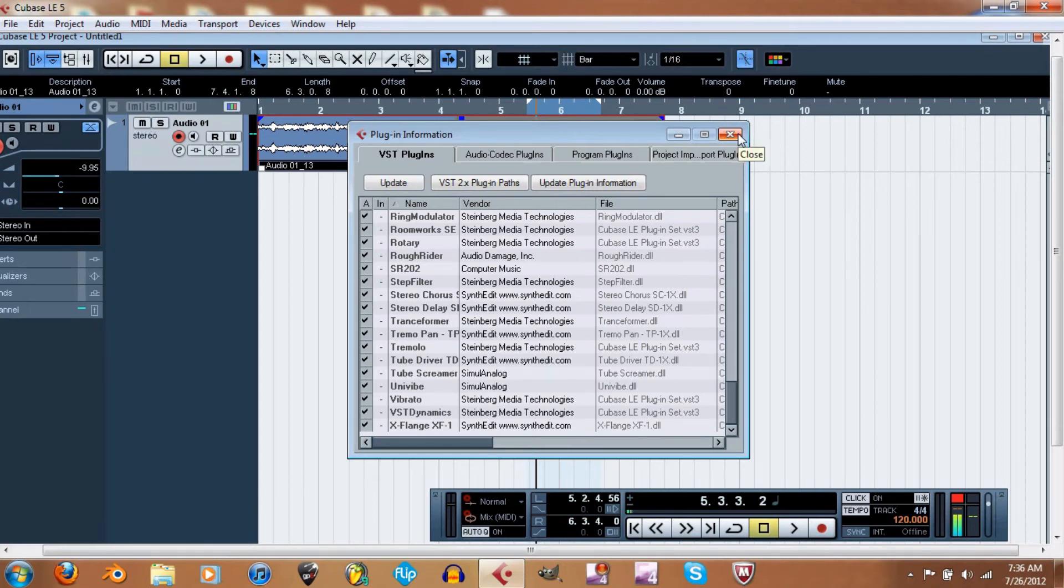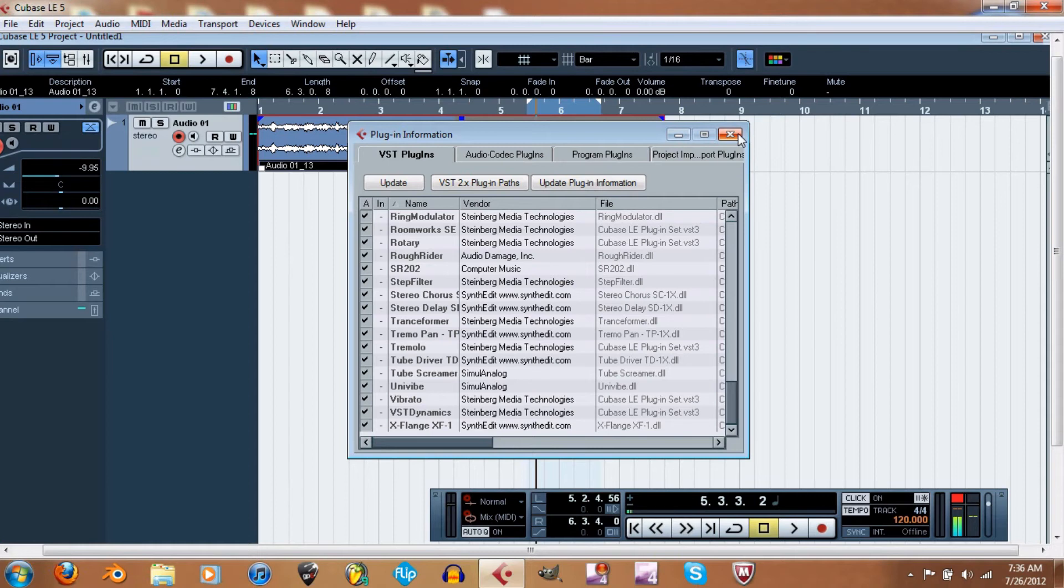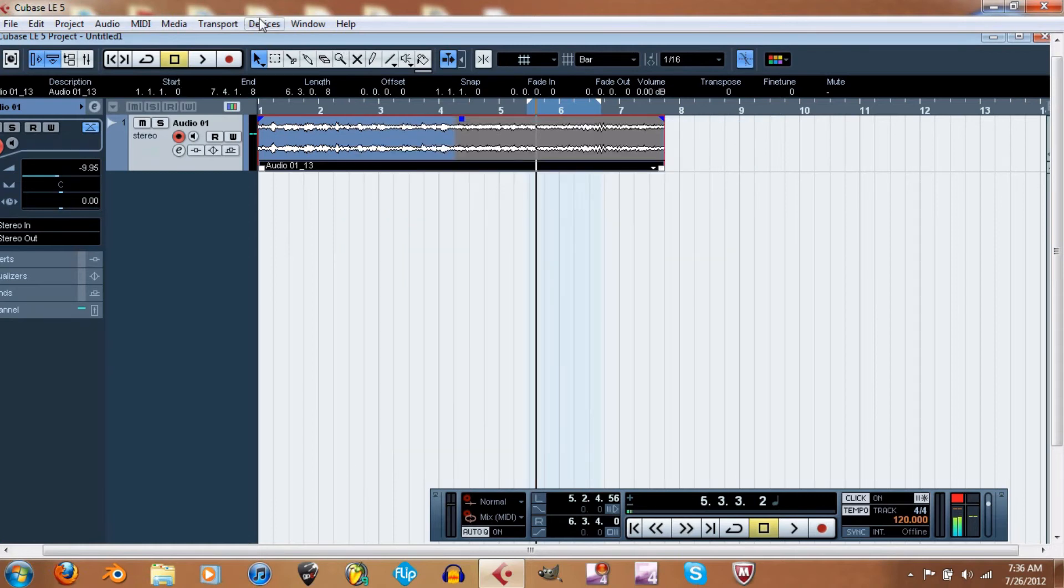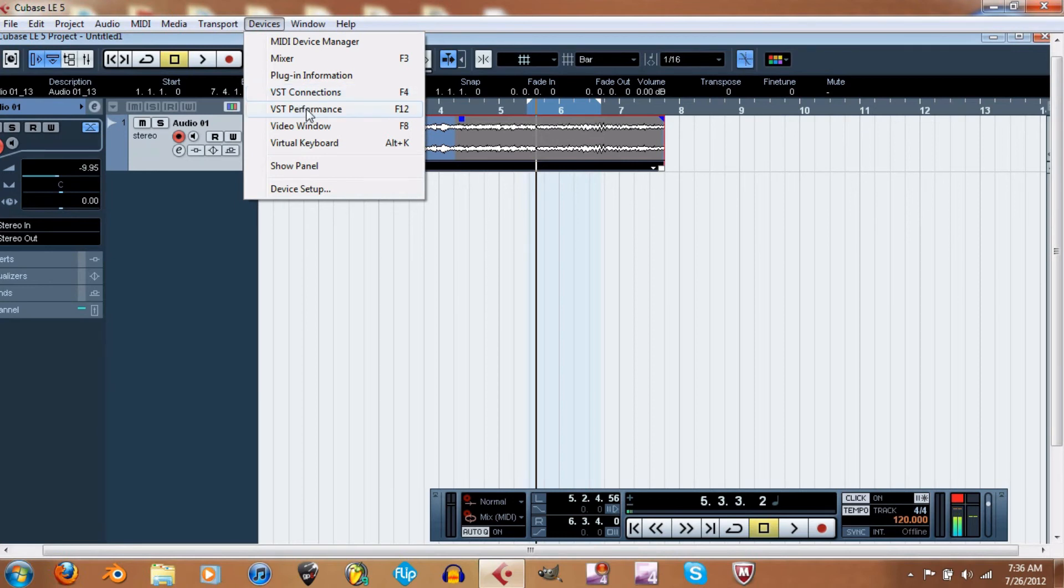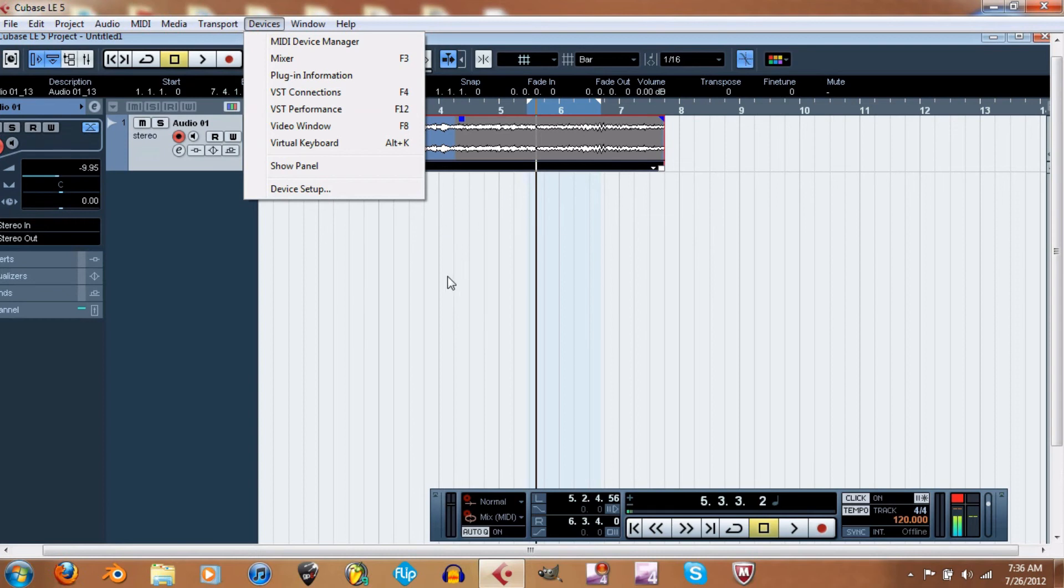So yeah, then you got your VST connection, which is your devices pretty much. Your VST performance—it's not gonna show right now because all that does is pull up a little bar right here, and it looks almost like an EQ. It lets you know if it's working or not, and it'll actually spike.